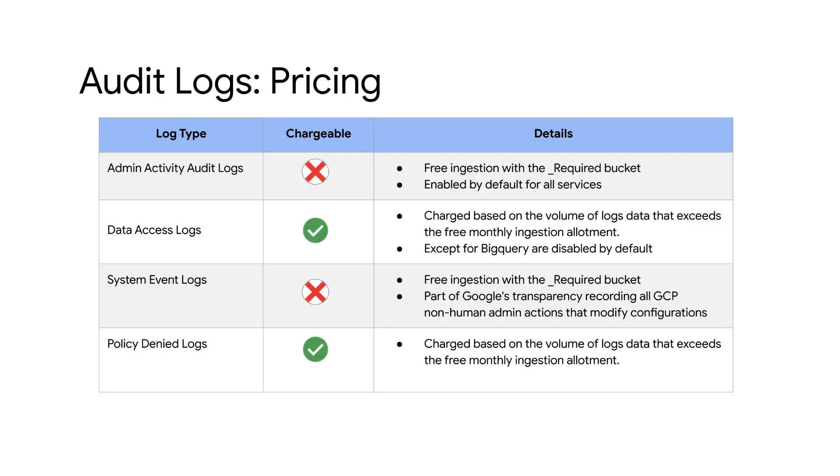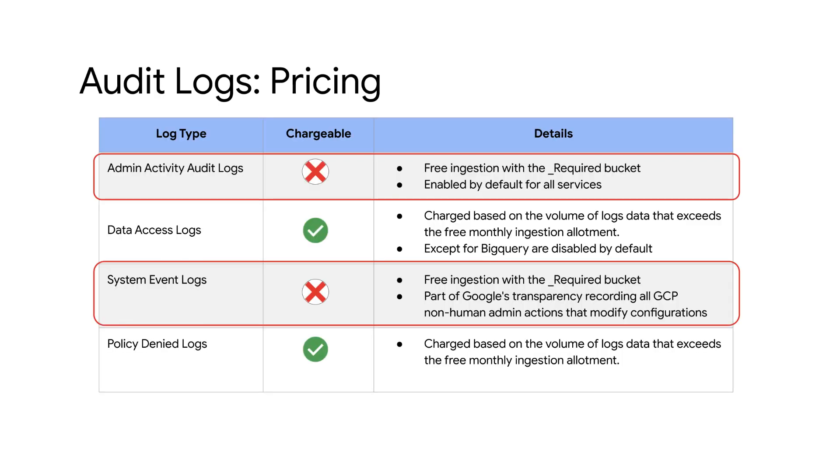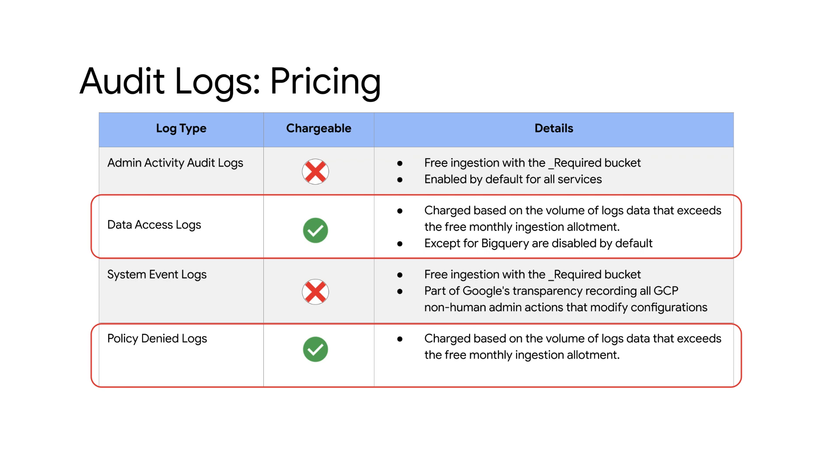Now let's look at the pricing information for audit logs. Firstly, ingested admin activity and system event audit logs are not charged for all users as they are part of the free ingestion for the required bucket and cannot be disabled. Data access and policy denied audit logs are charged based on the volume of logs data that exceeds the free monthly ingestion allotment.